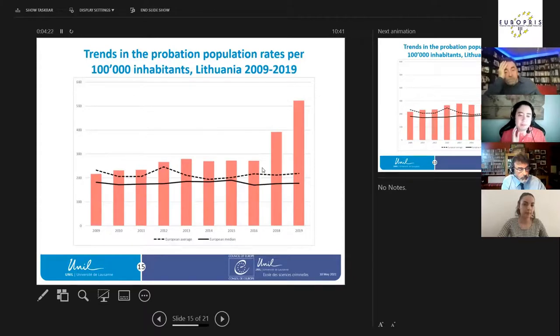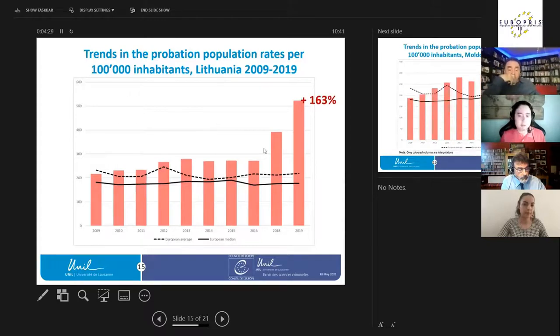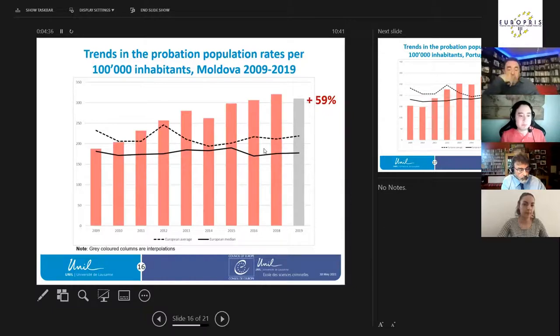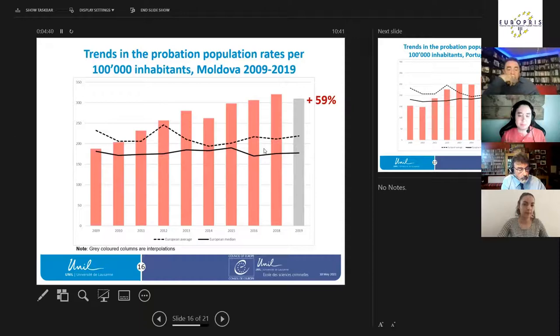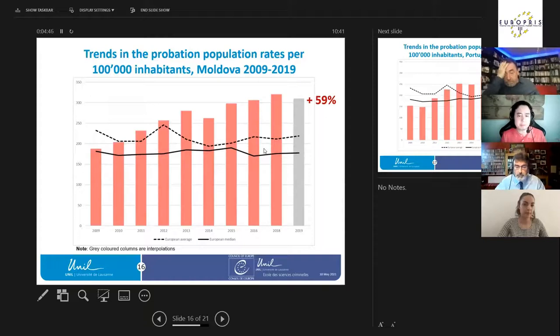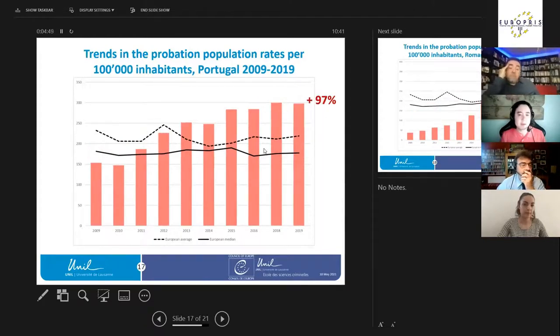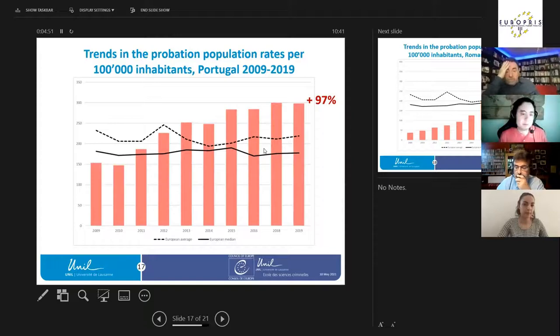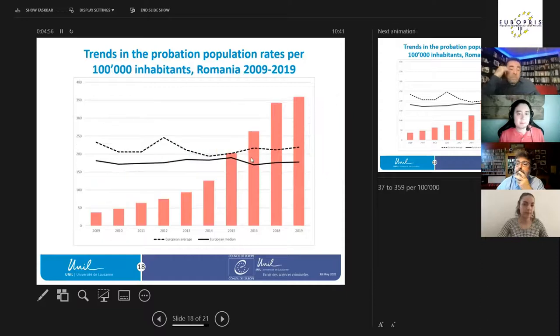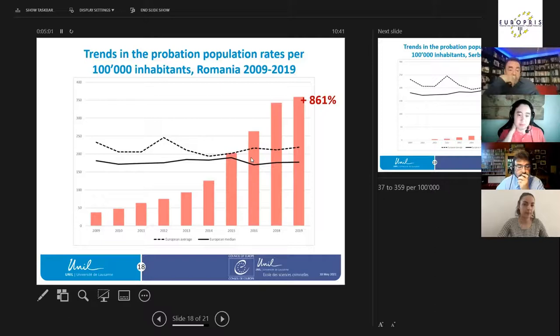Here we have a graph for Lithuania, an increase of 263 percent between 2009-2019. Here we have Moldova, 2009-2019, but the last data has been interpolated with the data between 2018 and the latest report, increase of 59 percent. Here we have Portugal with an increase between 2009-2019 of 97 percent.